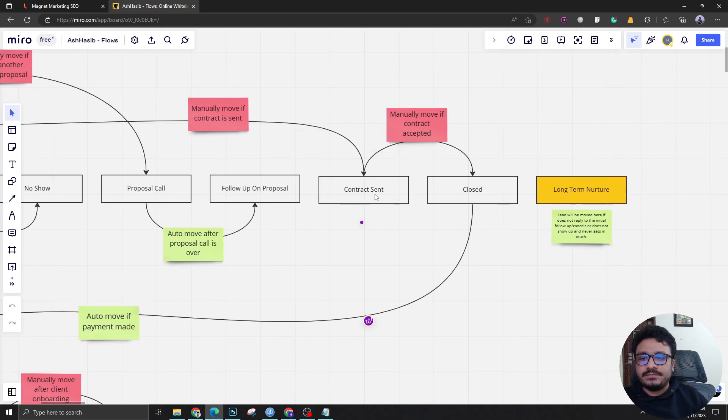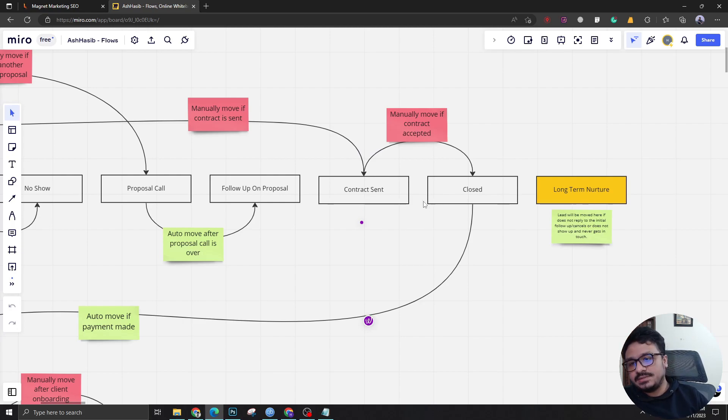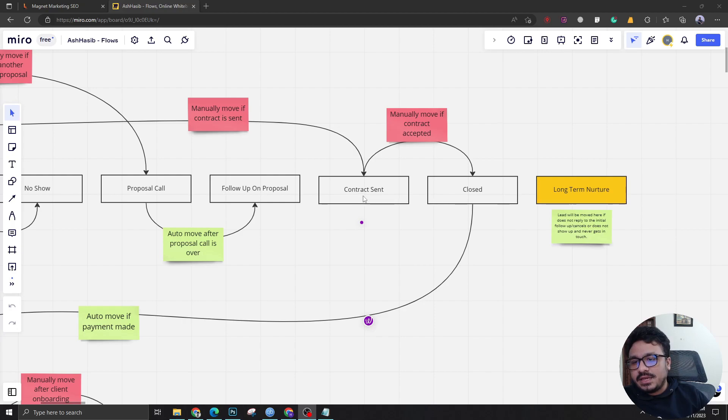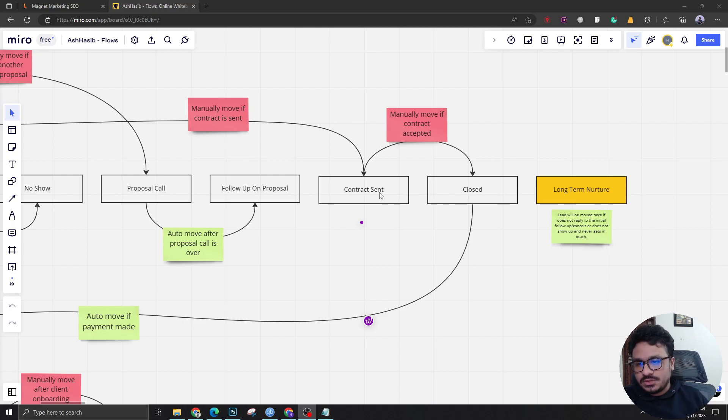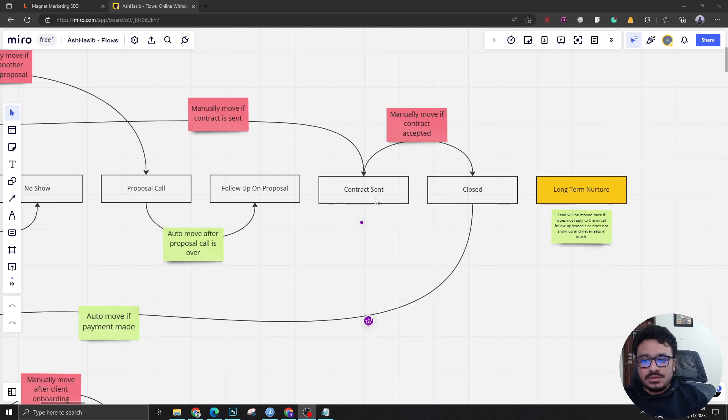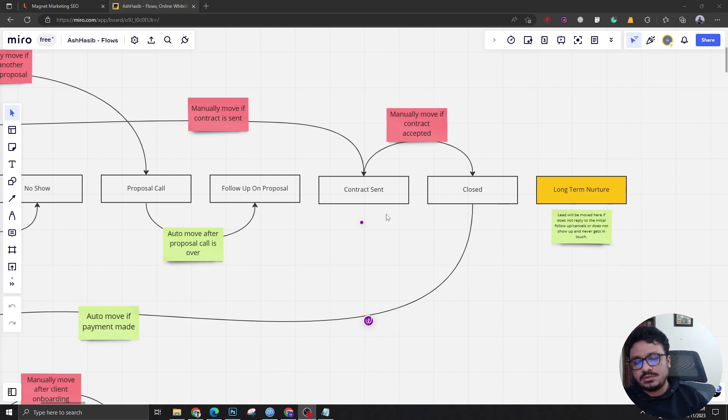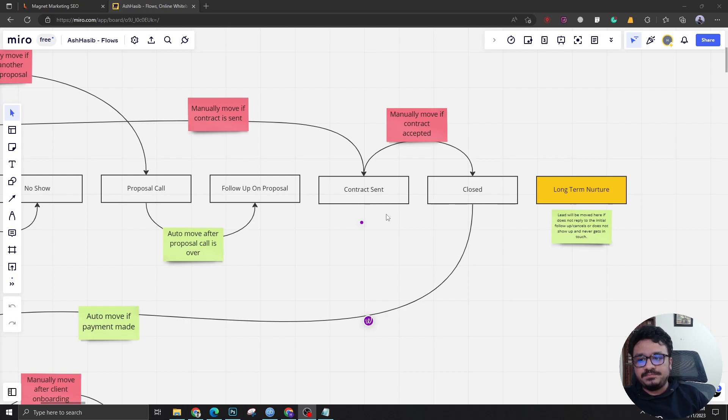The contract sent stage will have another automation which will basically send out the contract. The contract sent stage will hold an automation which will send this prospect a link to the contract. Then after the link has been opened and the contract has been accepted, it can be manually brought to closed.